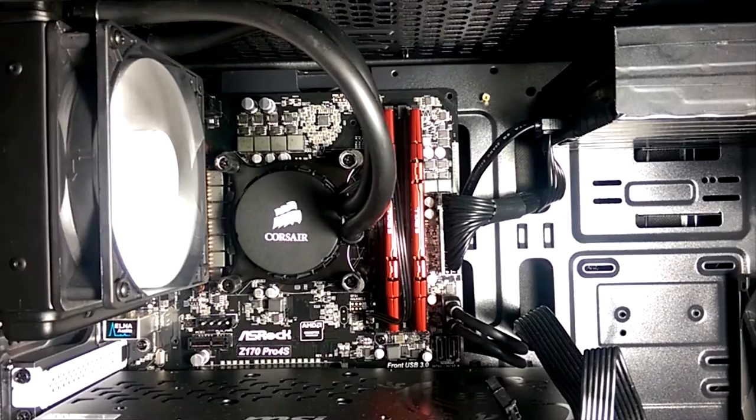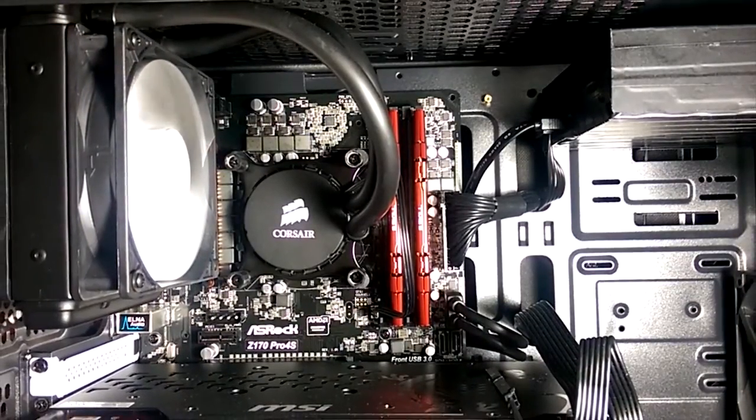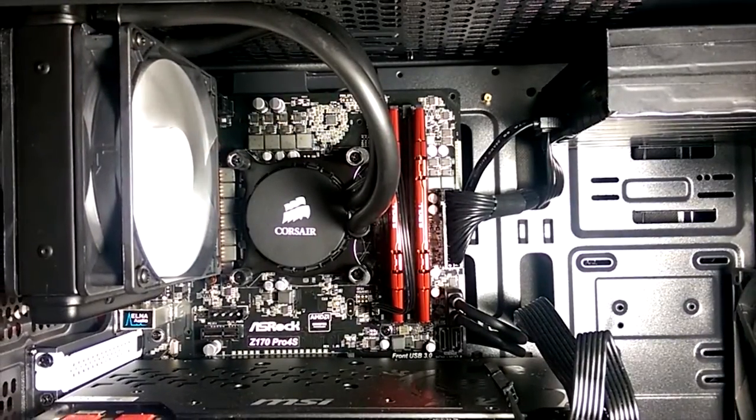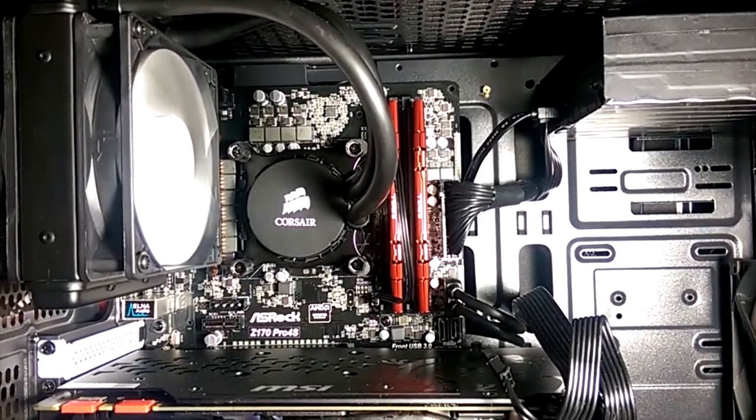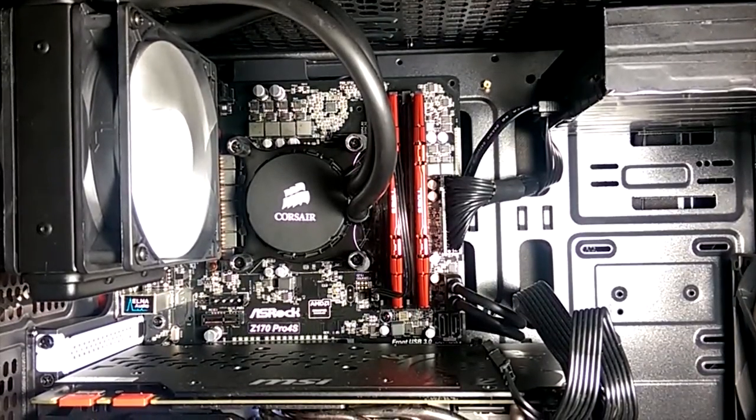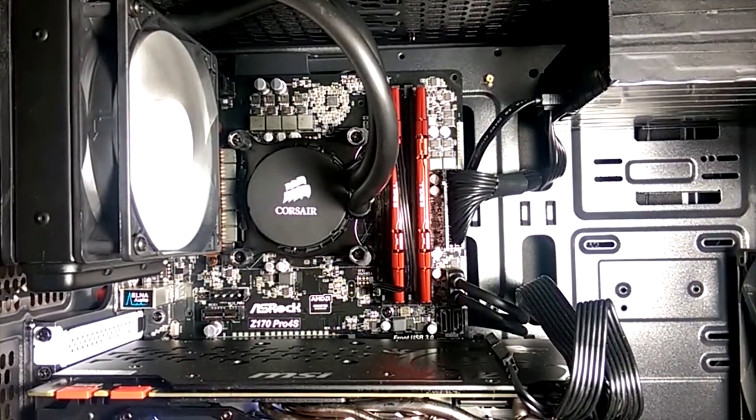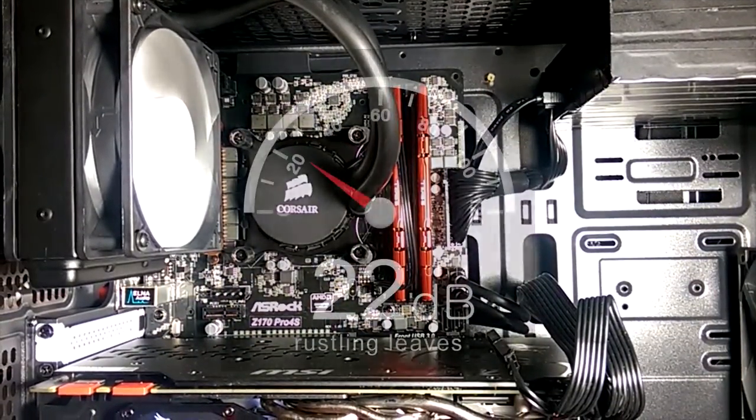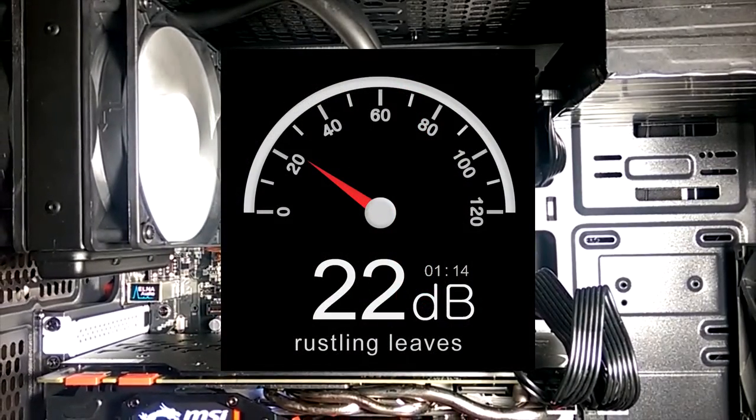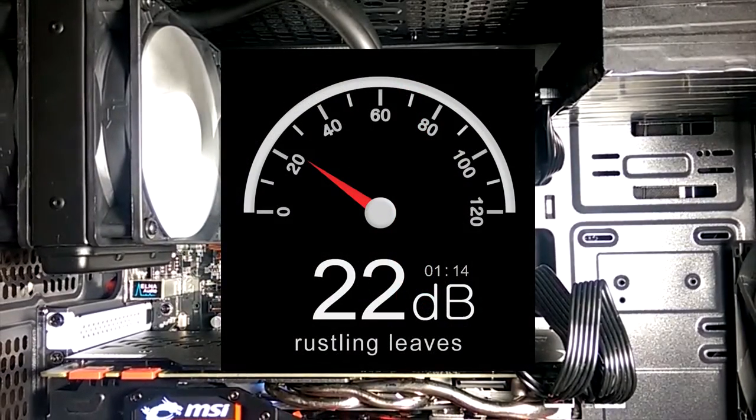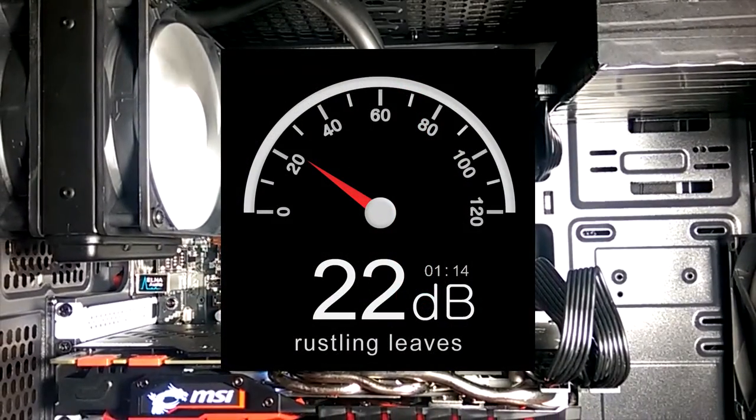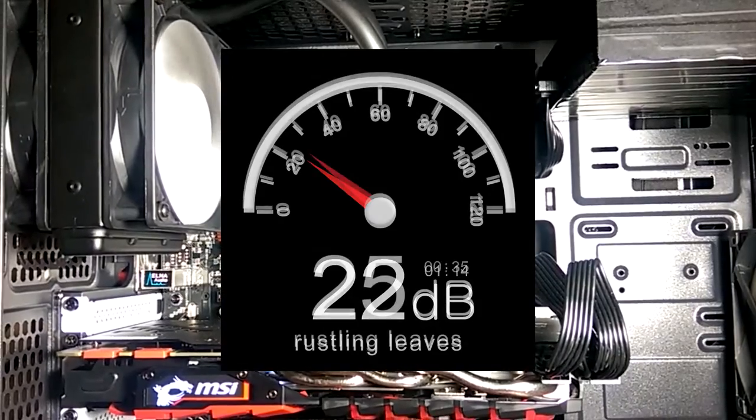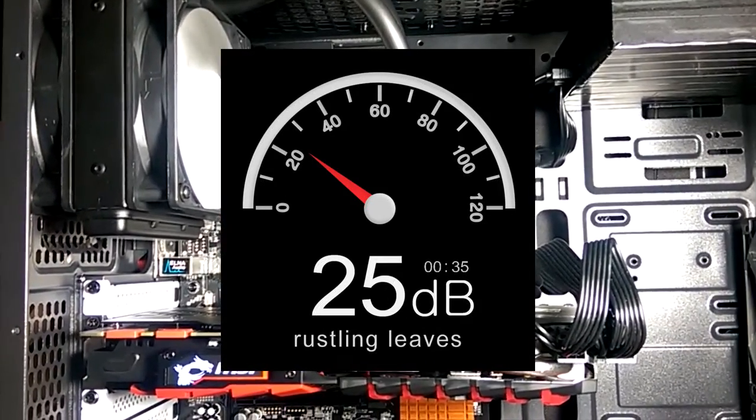Looking, well actually listening to the case, the silence of Silence BK seems to have lived up to its name. At idle in my bedroom with both of the fan controllers set to medium, my sound meter read an average of 22 dB, which is 3 dB less than the average of 25 with the side panels off.